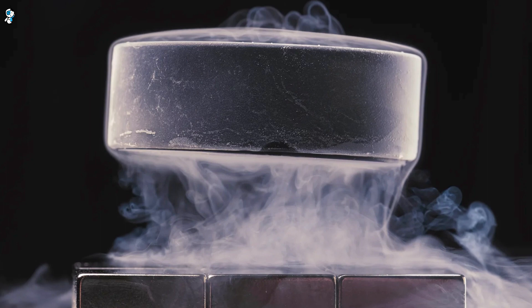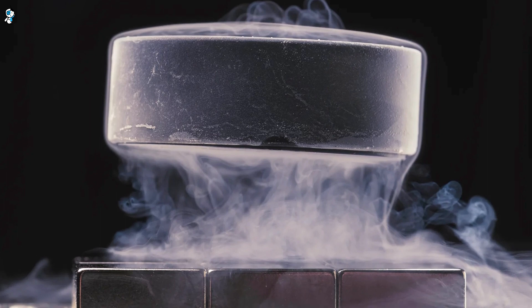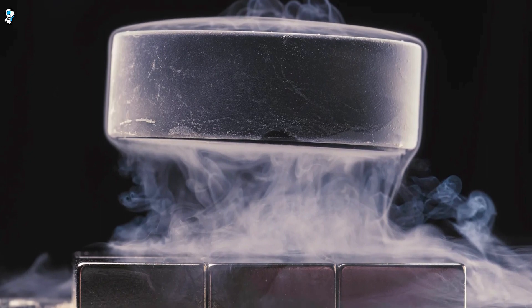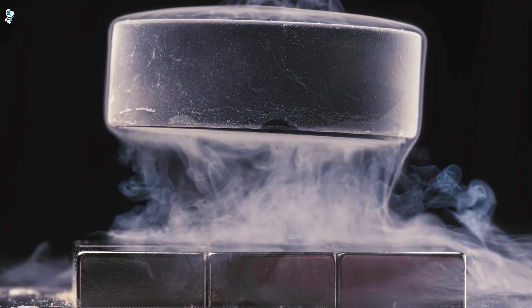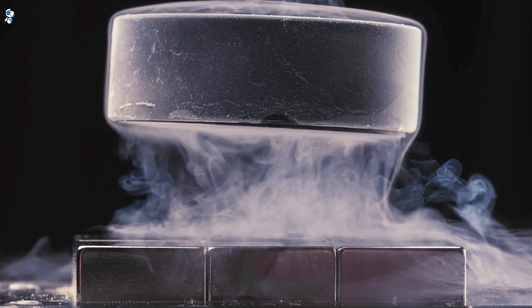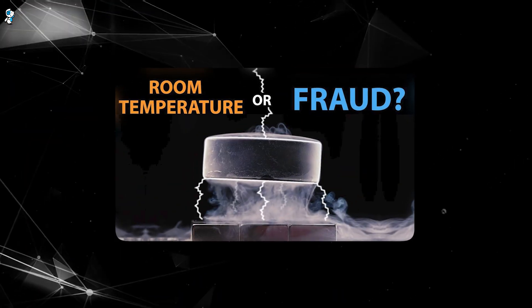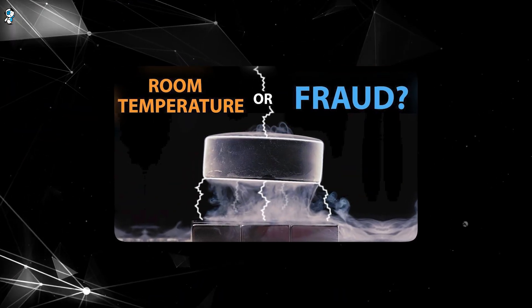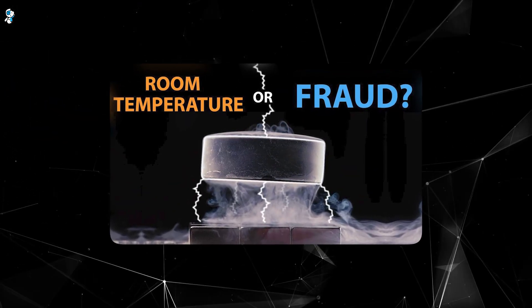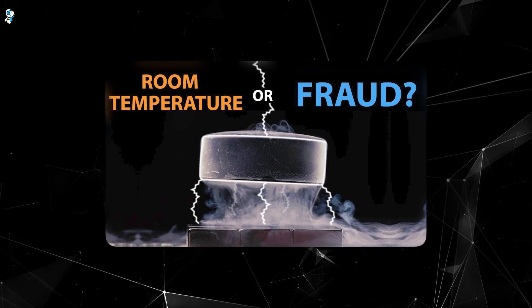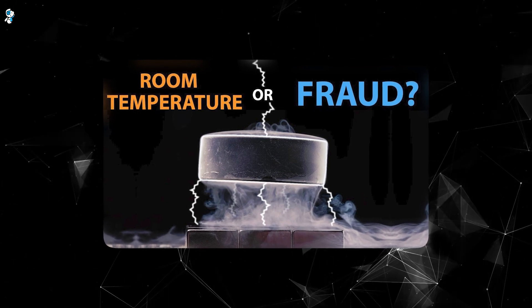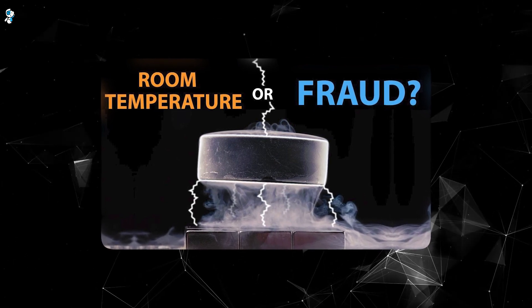LK-99 may or may not fulfill its promise as the long-sought-after holy grail of superconductors. How will we know for sure? The weeks ahead will be crucial as prestigious institutions attempt to validate or refute the results independently. Peer-reviewed publications would also lend more credibility.